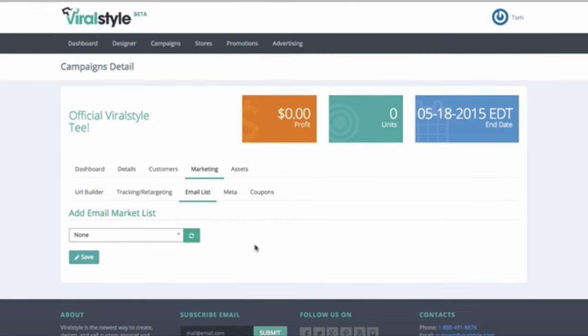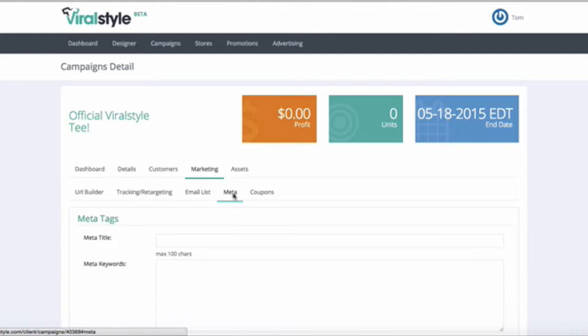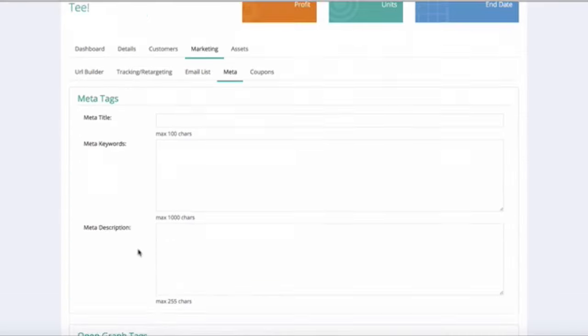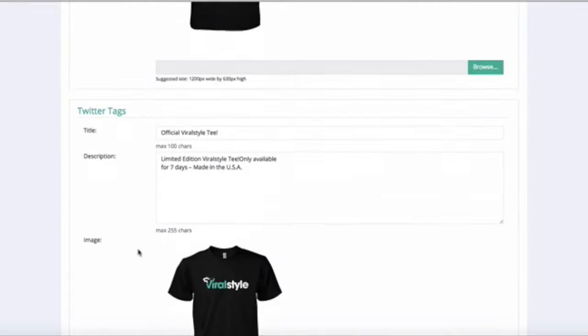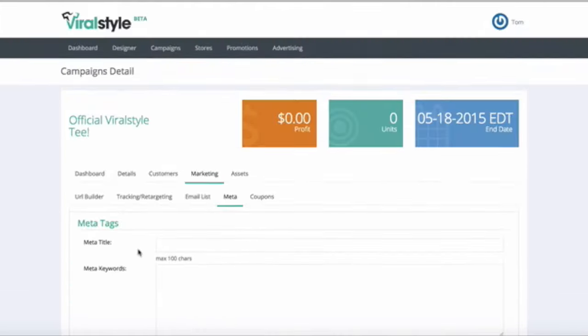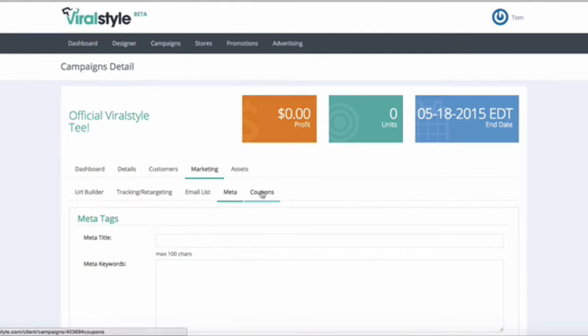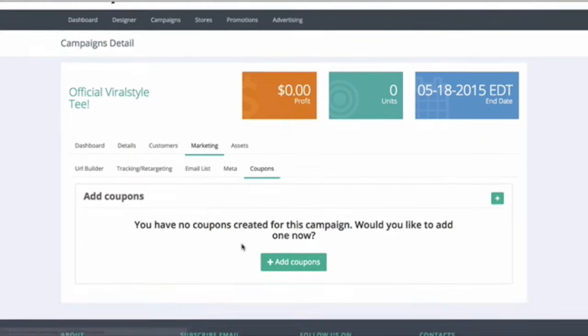You can see and edit your metadata in this tab. You can also create a coupon for this specific campaign here.